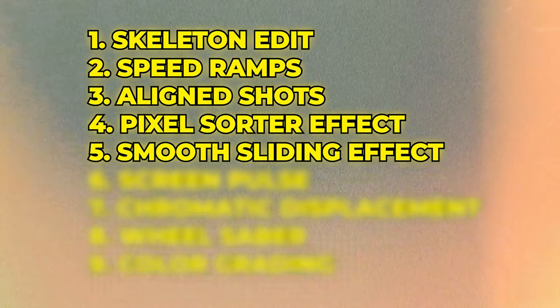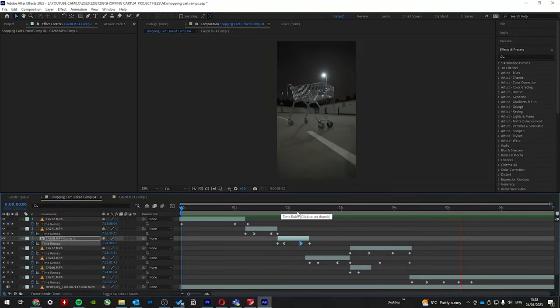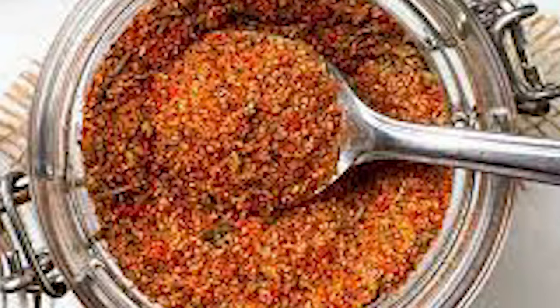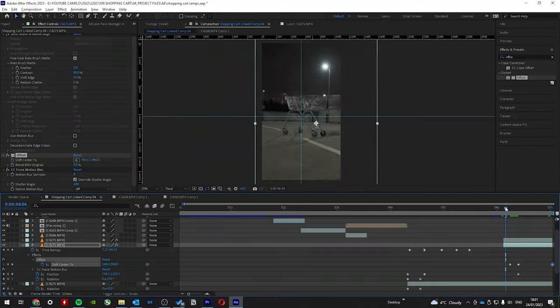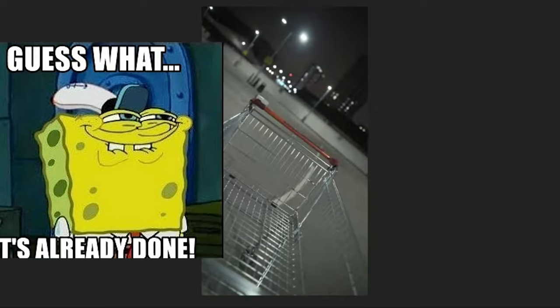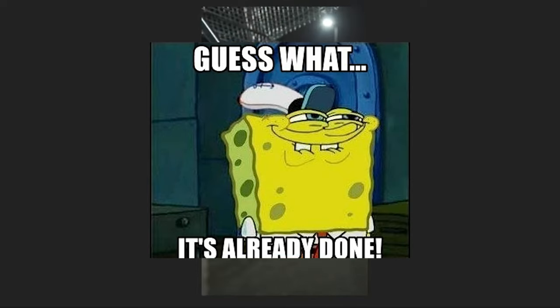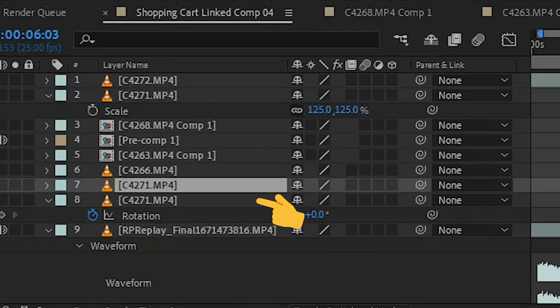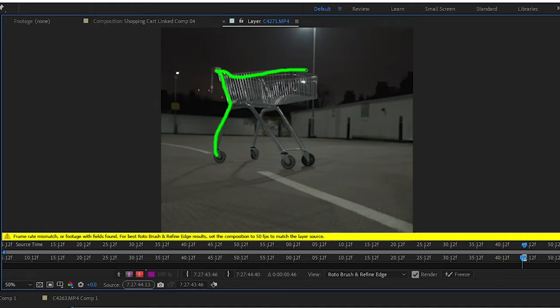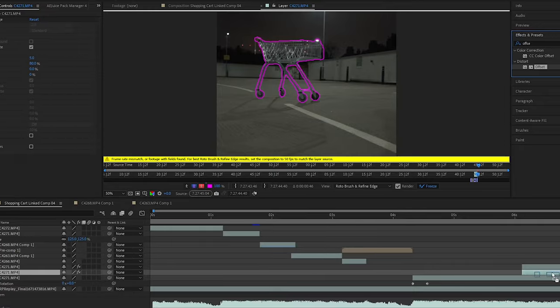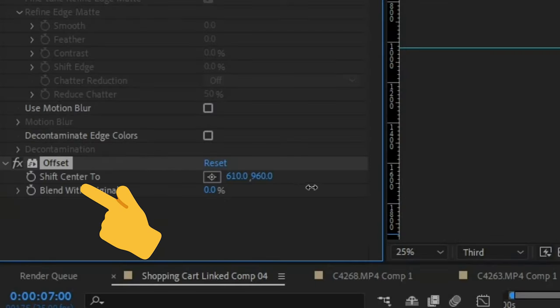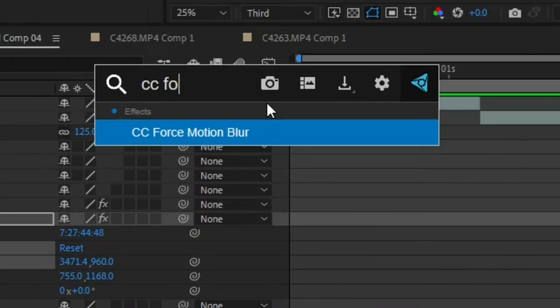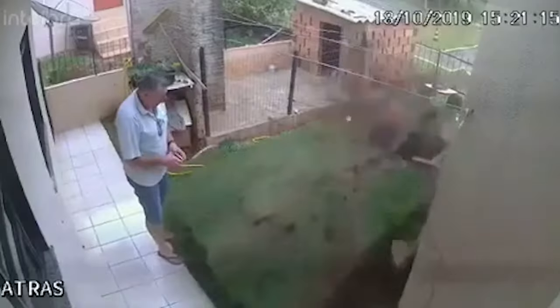The smooth sliding effect. Now, the final shot was a bit boring. So I decided to slap some extra spice, like Cajun, to the shopping cart by adding this smooth sliding effect that I have also taught on my channel, which just involves duplicating the shot, rotoscoping it, adding the offset effect, keyframing the shift center to parameter, and then adding motion blur with the CC force motion blur effect. Boom.